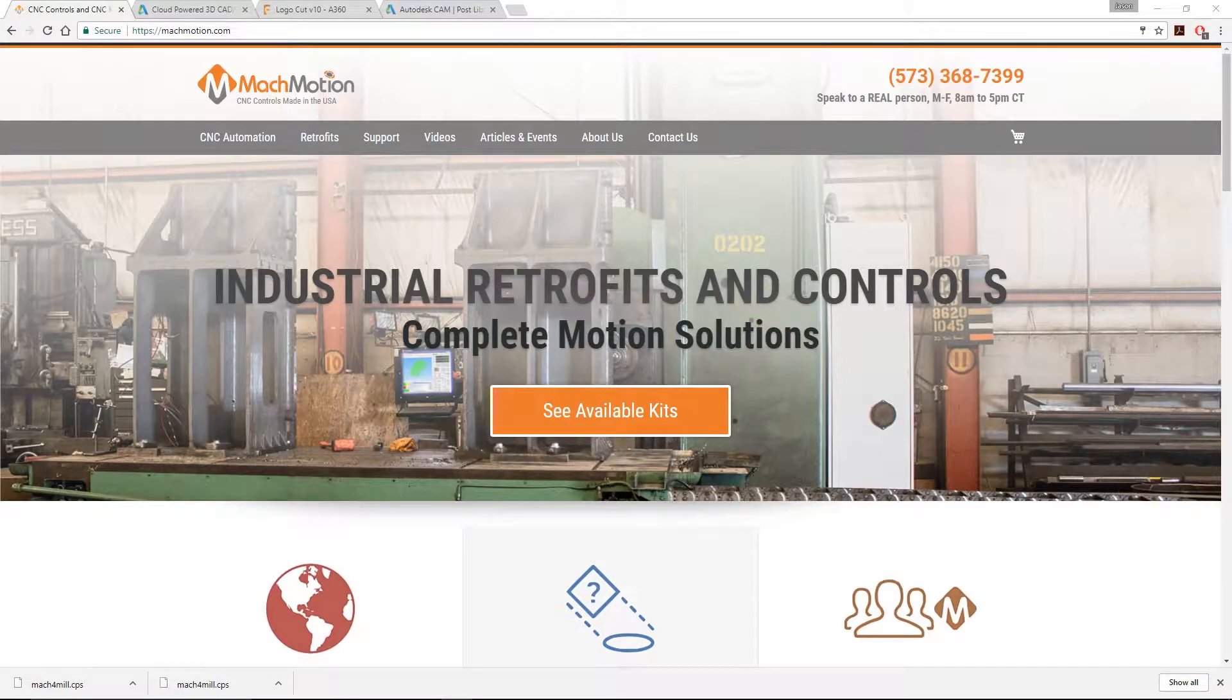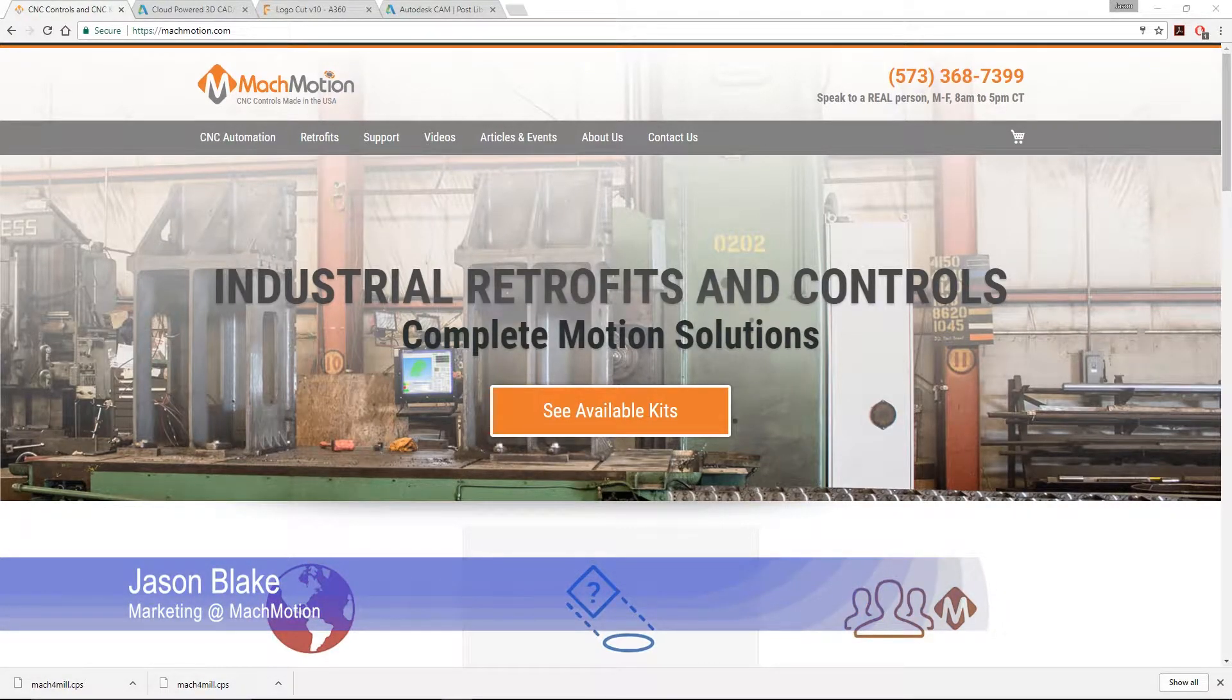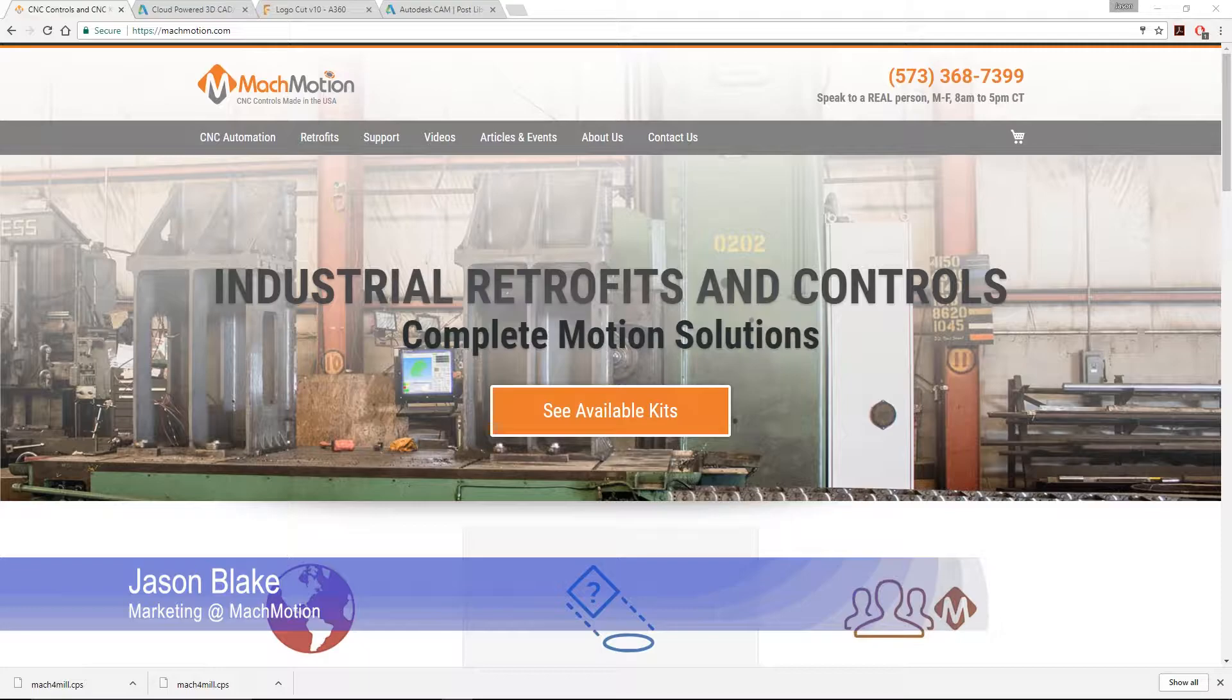Hello everybody, this is Jason Blake from MockMotion and welcome to another MockMotion Minute.